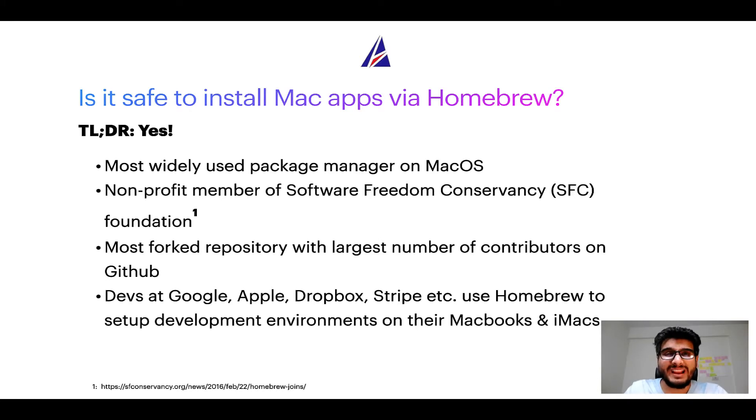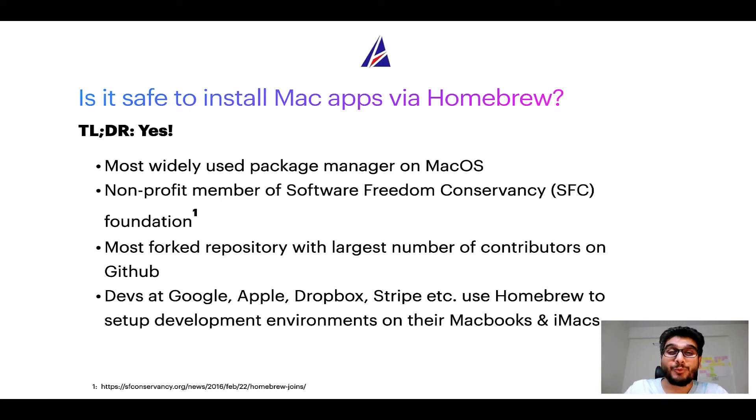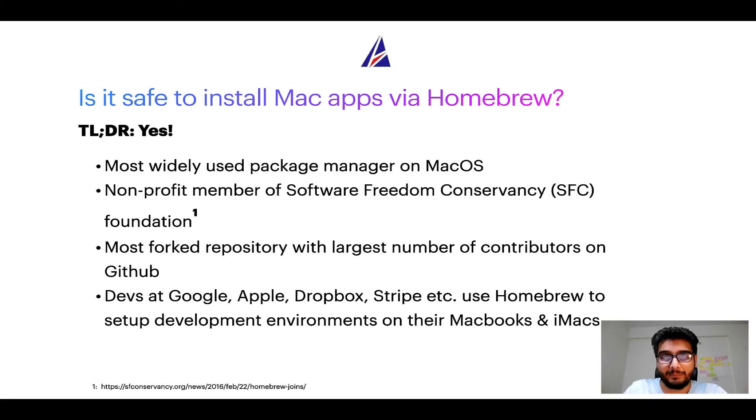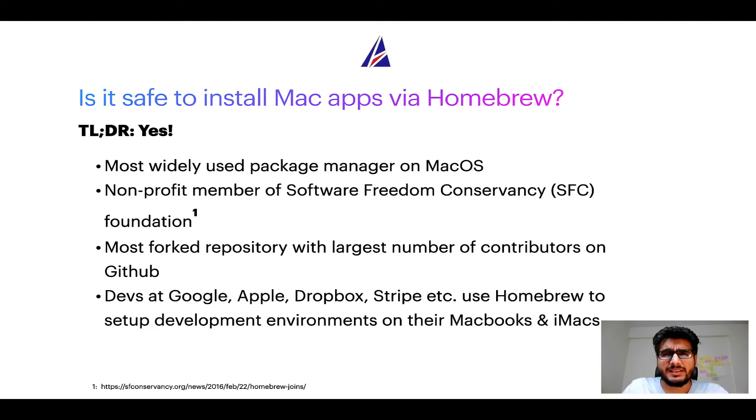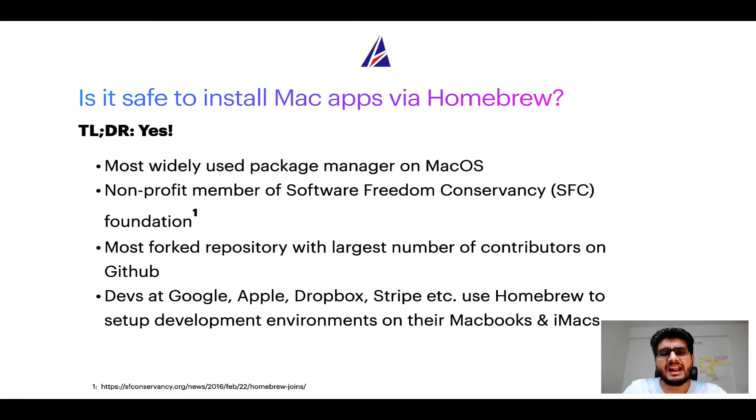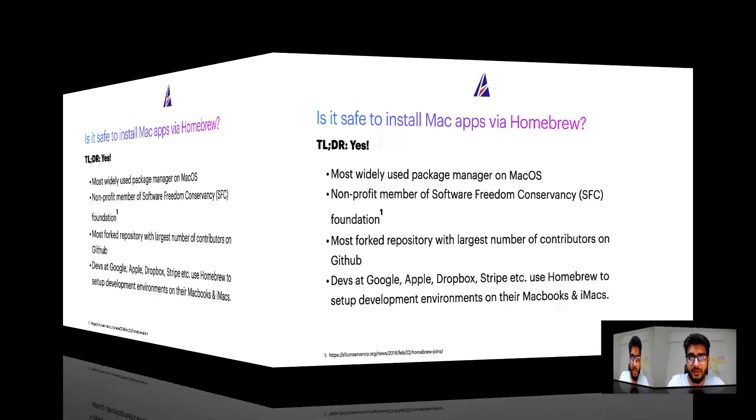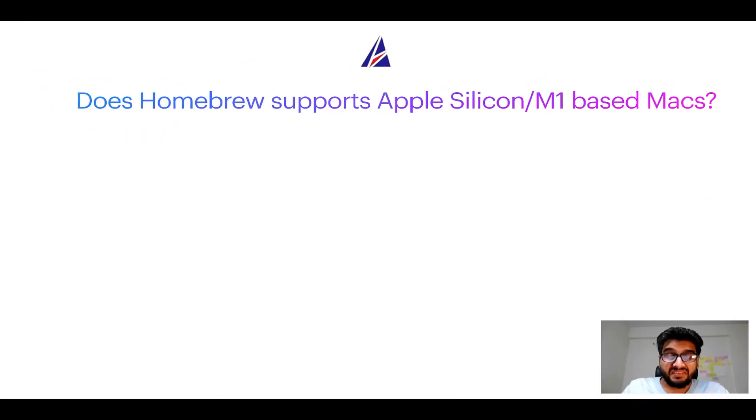Also you might be surprised to know that homebrew is the most forked project on GitHub and it has the largest number of contributors on its GitHub repository. Many devs at organizations like Google, Apple, Dropbox, Stripe etc use homebrew to set up different development environments on their MacBooks and iMacs.